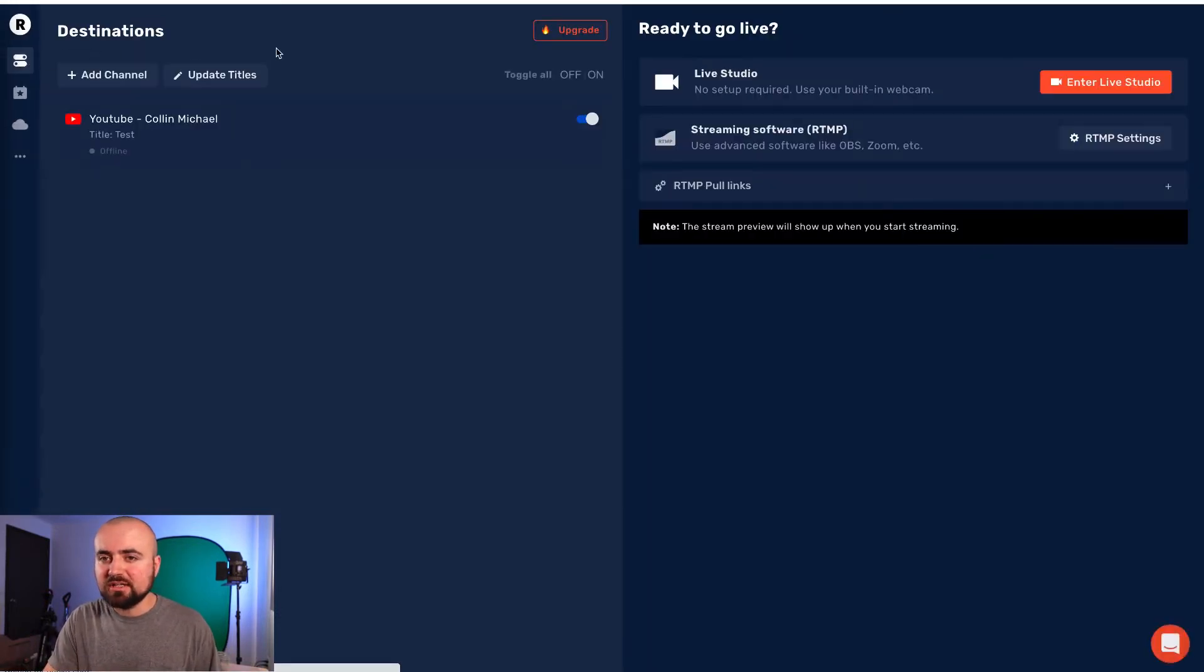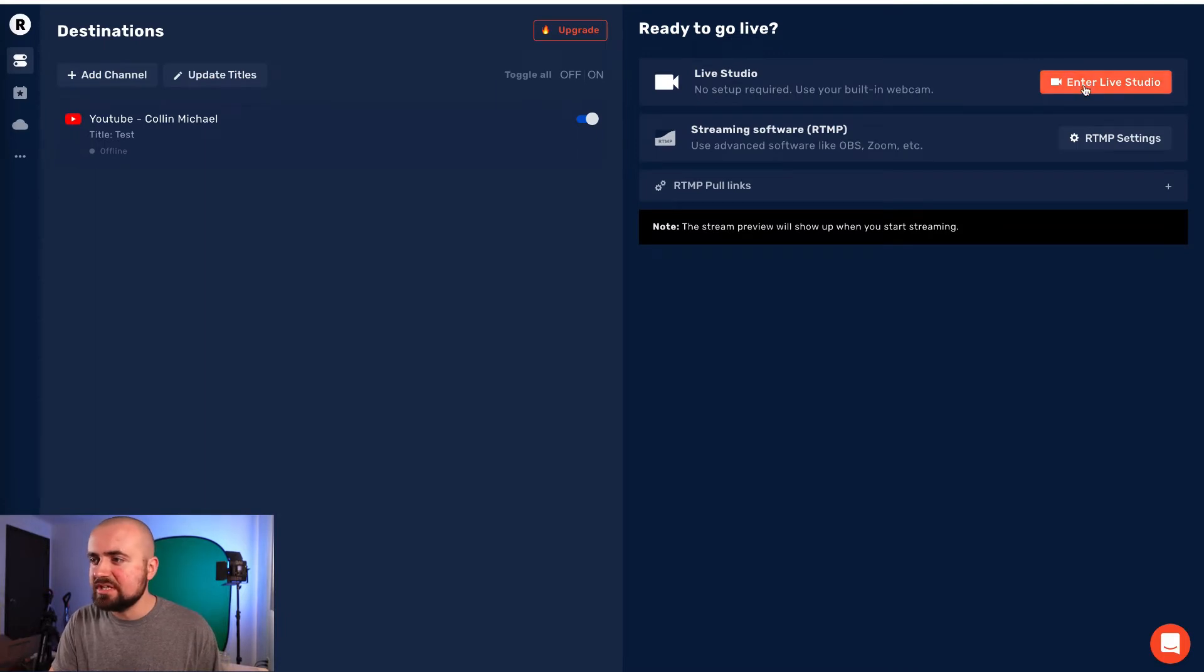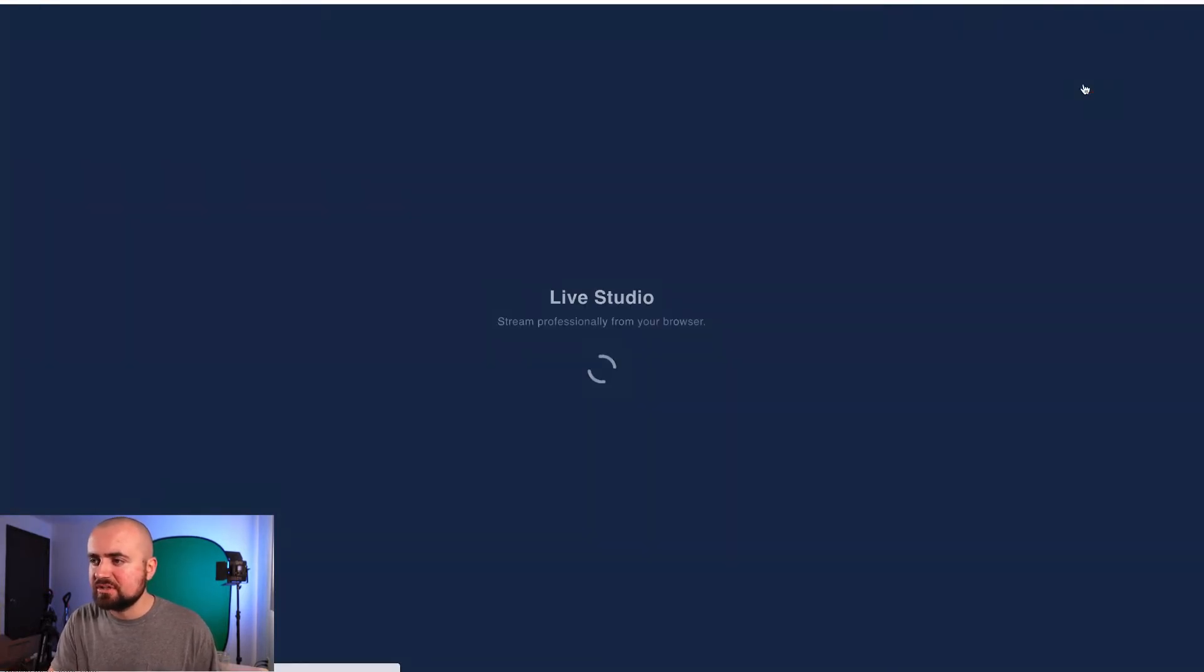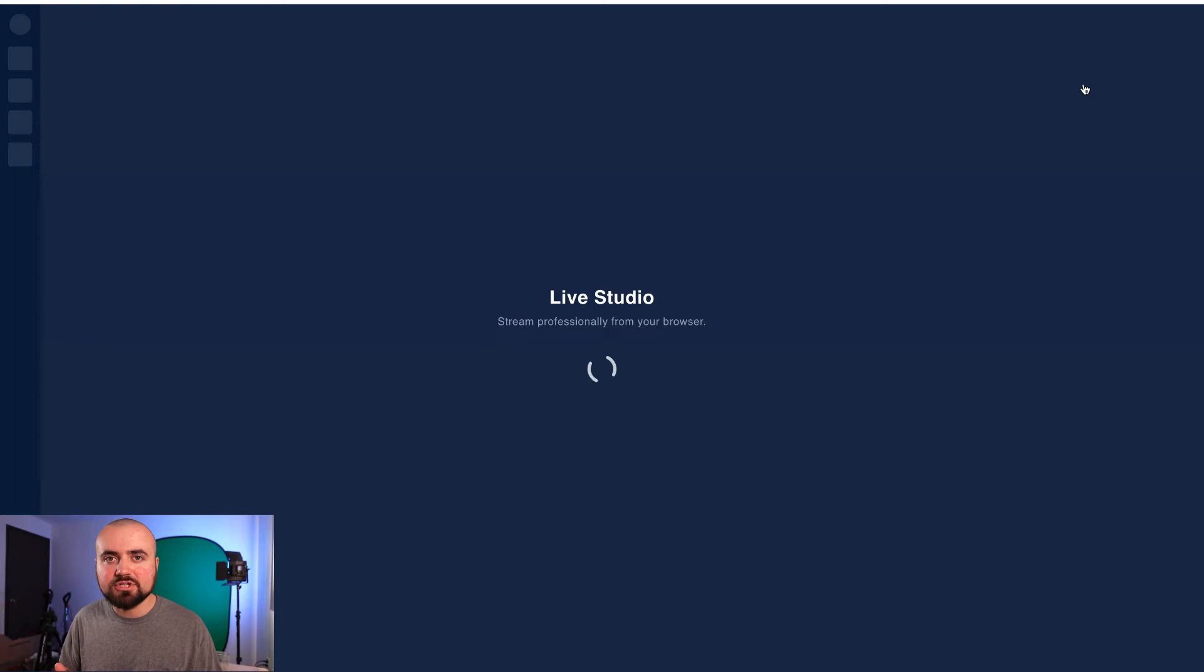But for that, let's now hop into the live studio. So I'm just going to click on here and it's going to pull up the live studio.